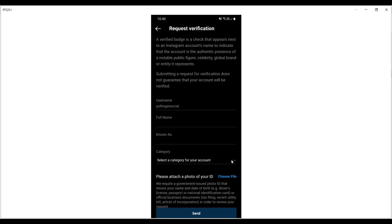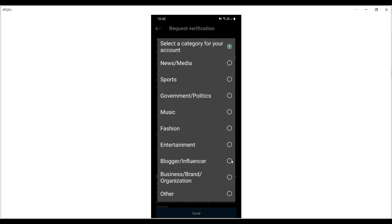Then you have a number of categories that you can choose from. They range from news media through to blogging, being an influencer, or if you don't fit any of those categories, you can select other.